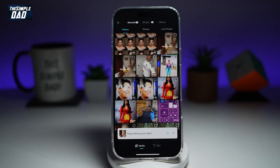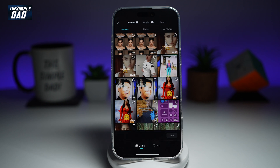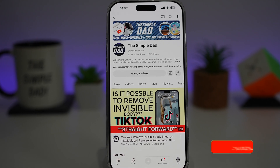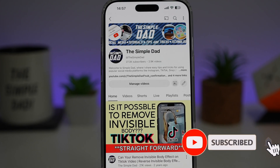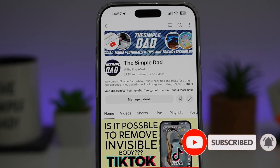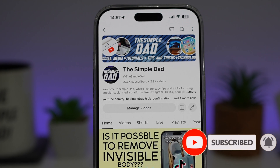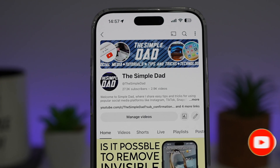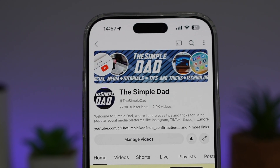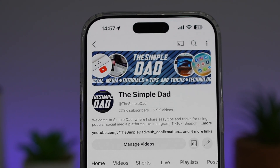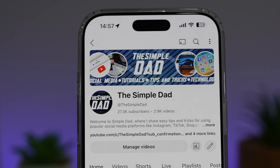So there you go, guys, that is how to allow CapCut access to your photos or videos on your iPhone. If you're new on the channel and you want to find out more about your iPhone, your Android phone, or any other social media apps, then don't forget to subscribe to this channel to become a part of the Simple Dad community. Hit the like button if you find this video useful.